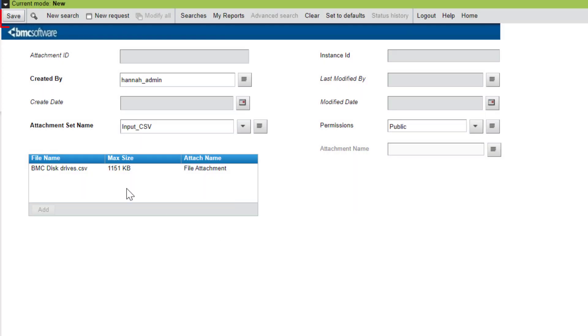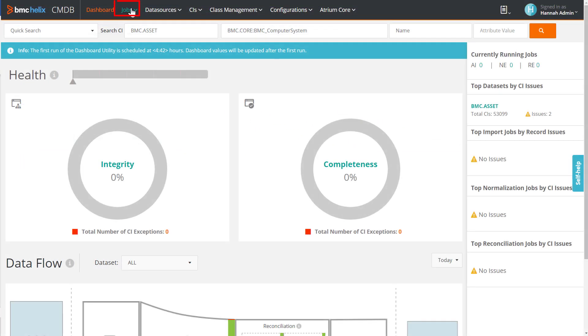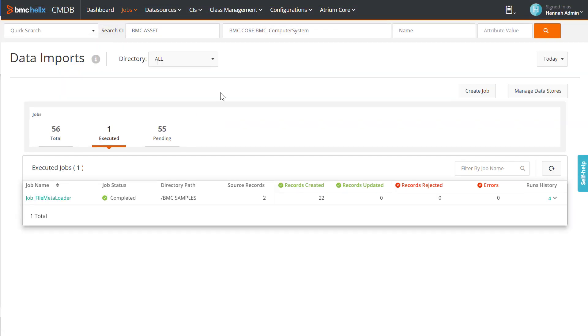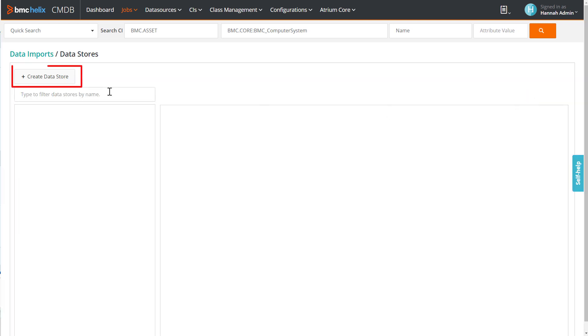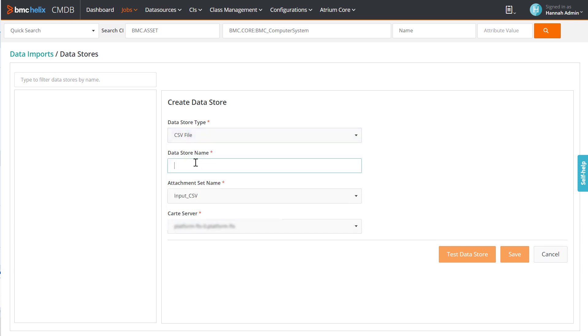Next, to create the datastores, go to Manage Atrium Integrator. Select Manage Datastores, and then select Create Datastore. We will first create the source datastore for the CSV data.